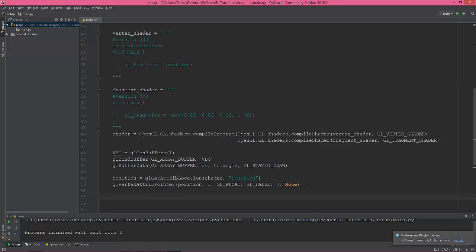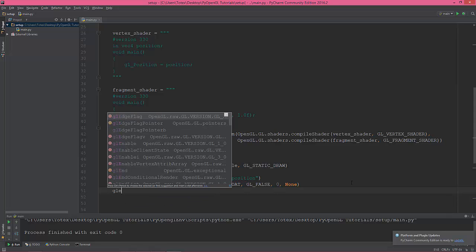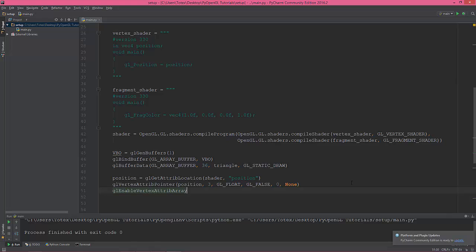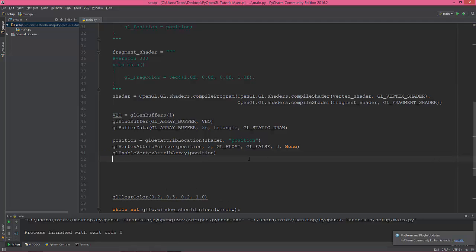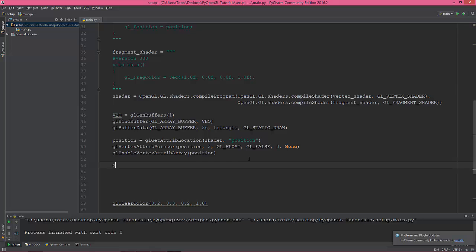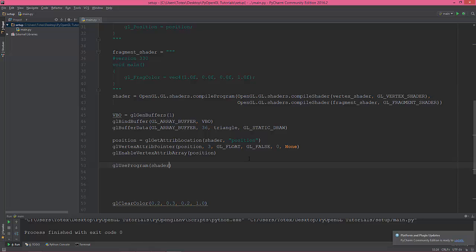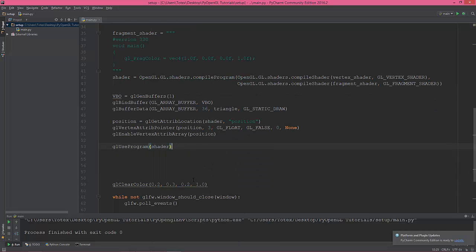Okay, what I wanted to do next... So then next is just enabling. Enable vertex attribute array, and give it the position. Just tell it to use the shader program. So use program and shader.